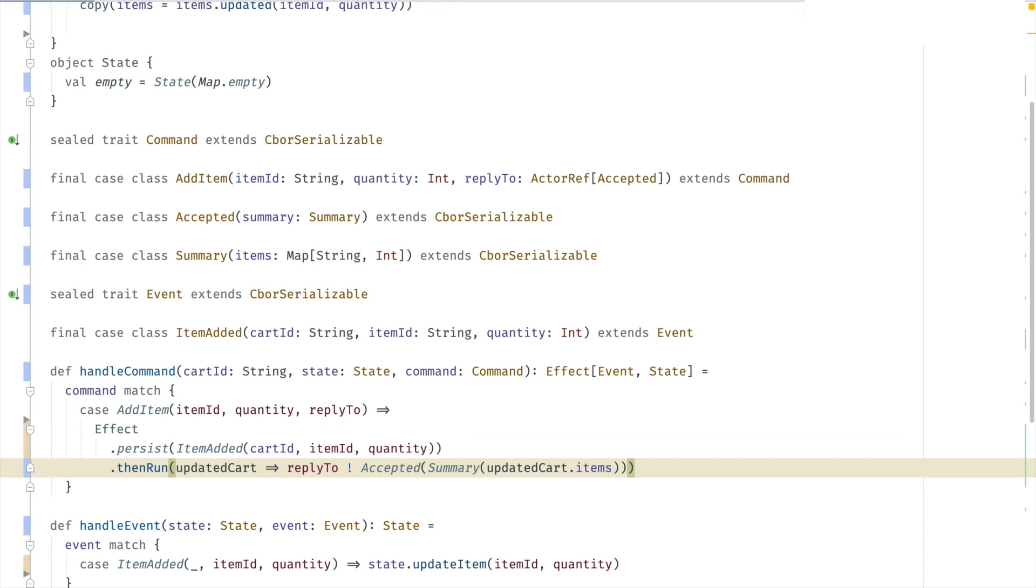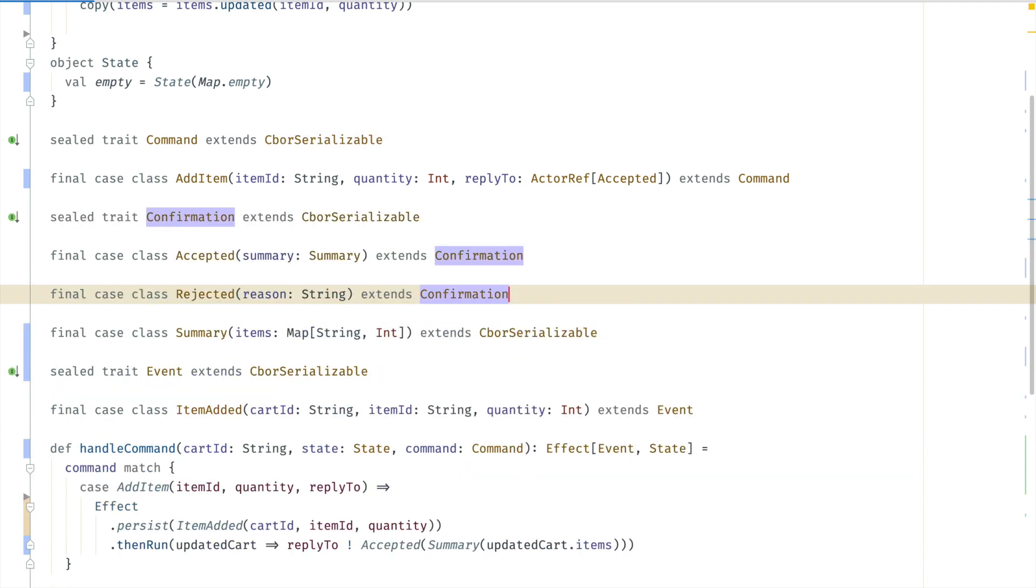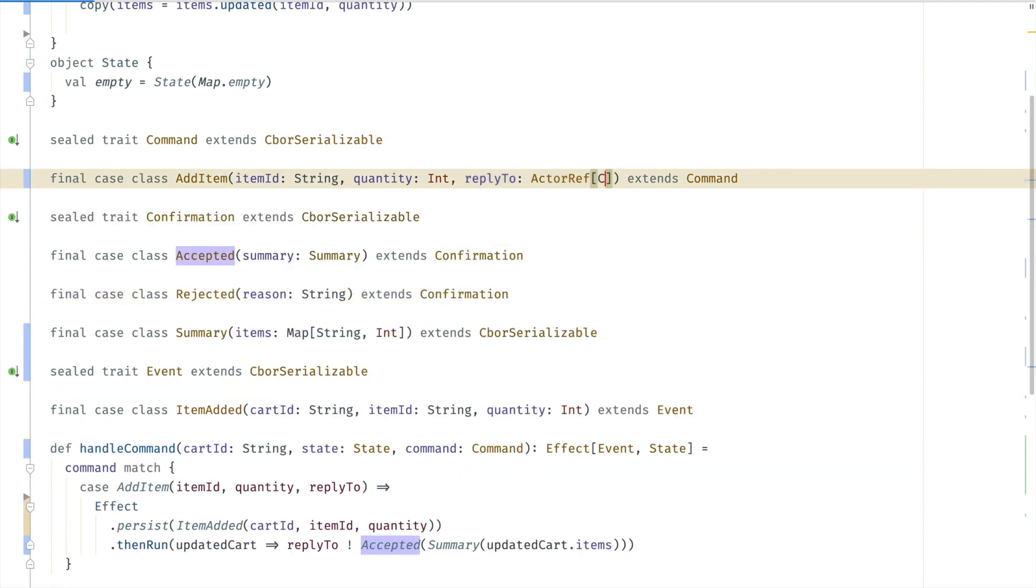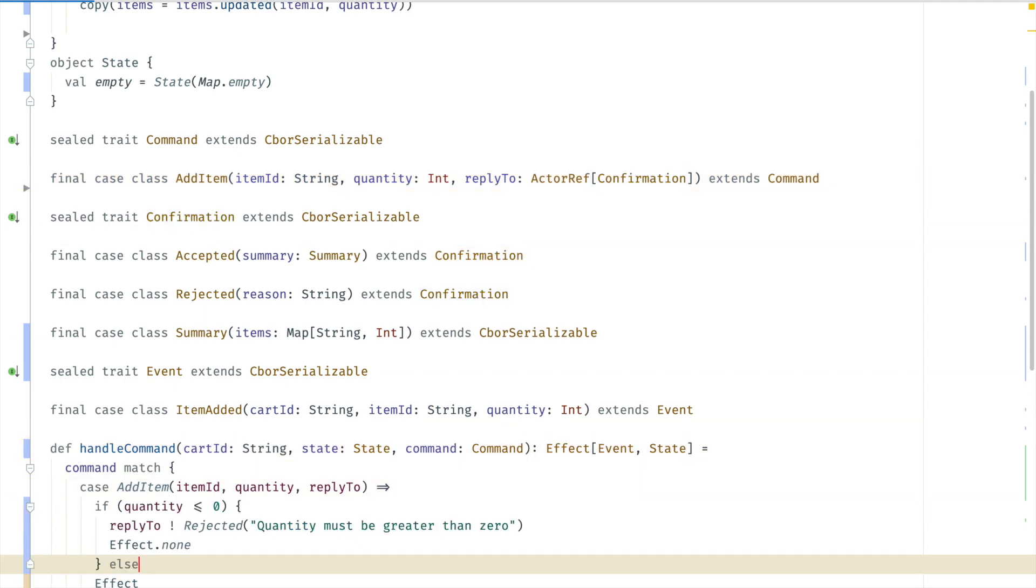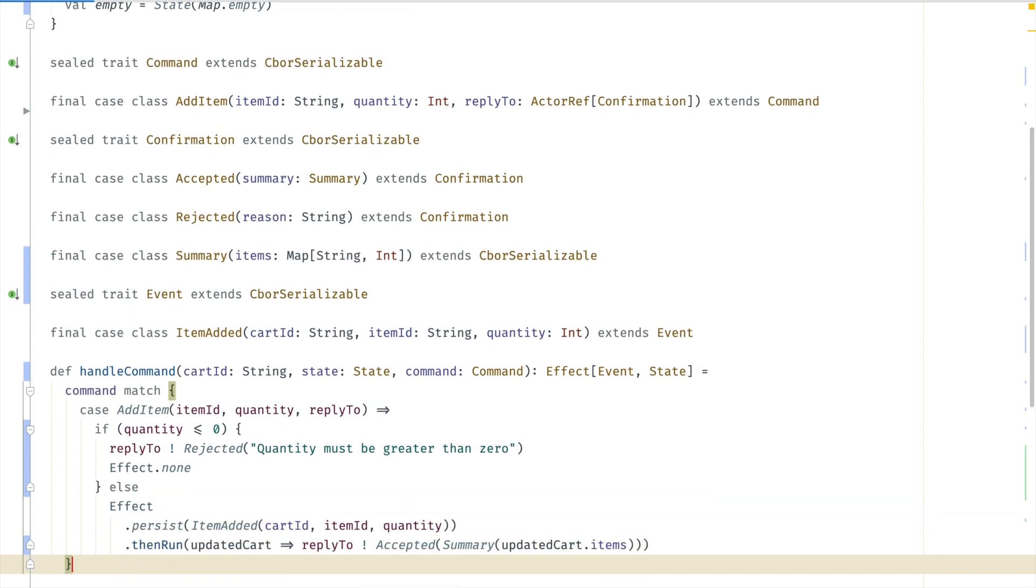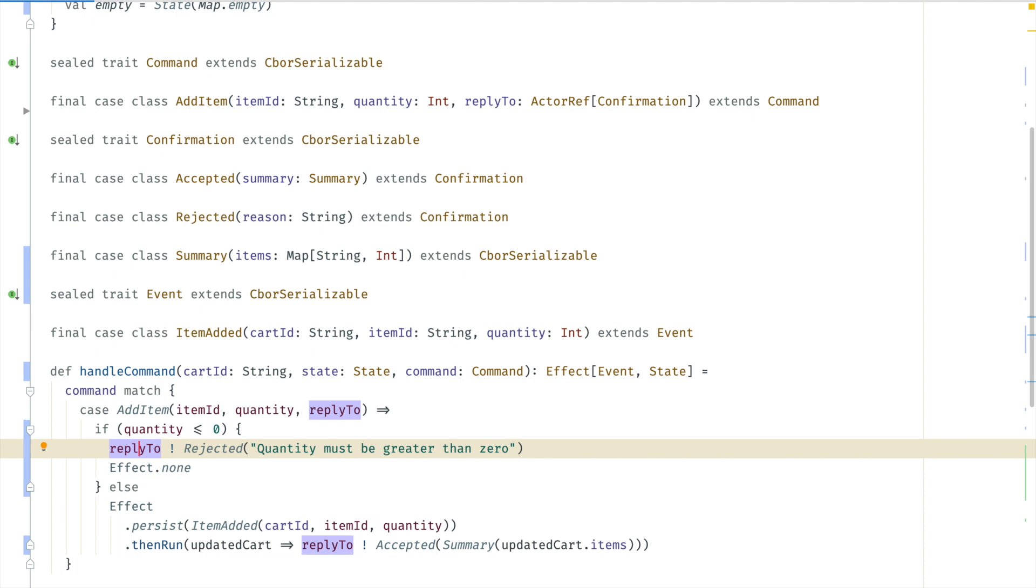We can make the command handler somewhat more interesting by adding validation before persisting the event. For example, the quantity must be more than zero. Otherwise we want to send back a rejected message and not persist anything. So we change the reply to be either accepted or rejected. Then we add the validation logic and reply with rejected in case the quantity is invalid. Also note that we return effect none here because we don't want to persist anything.